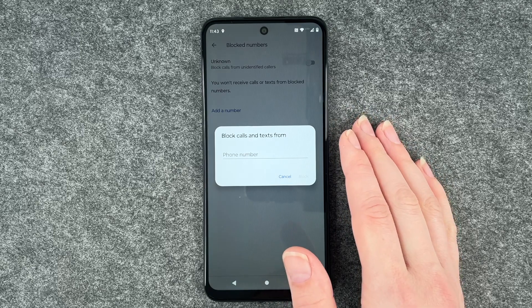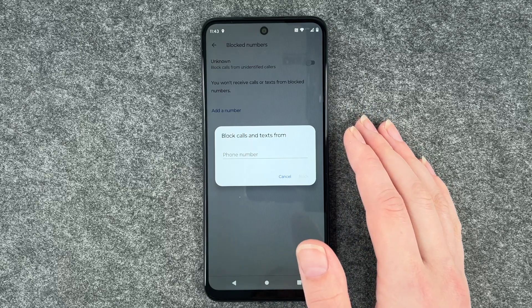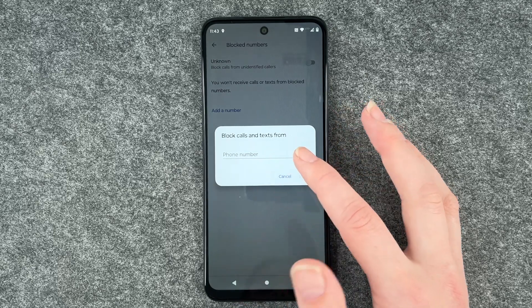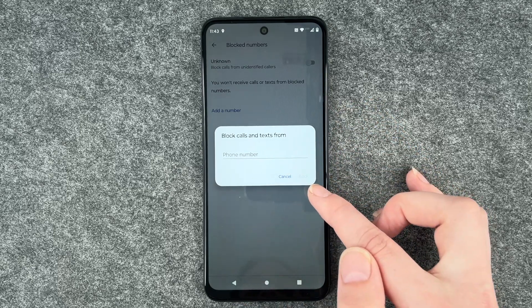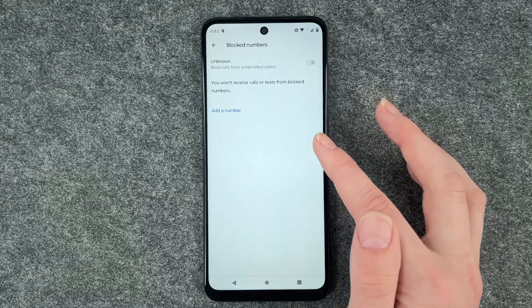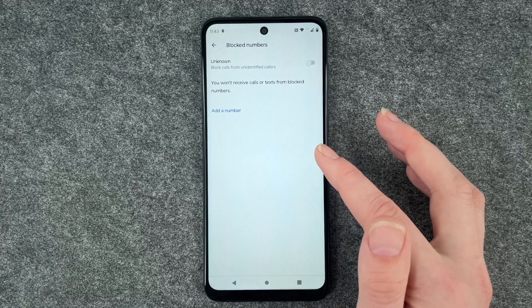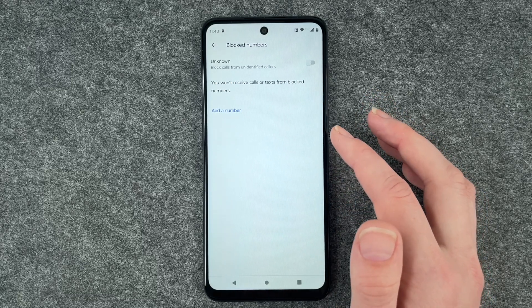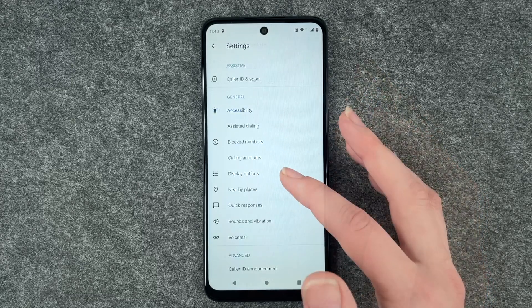You can also add a specific number that you want to block — put it in here and say block. If you've blocked a number, you also have the option to unblock it again.